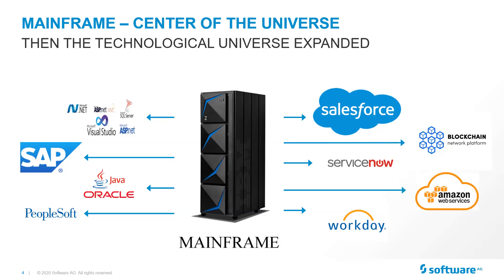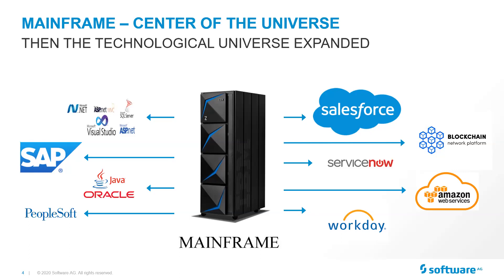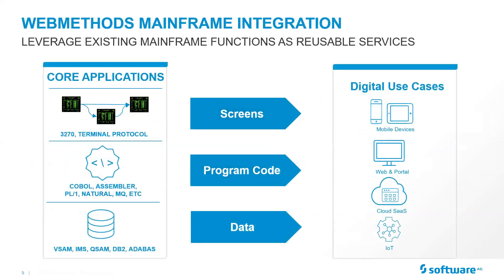And now you're seeing more and more cloud-based services, whether it be something like blockchain, whether it be all the myriad of cloud services that are available. Slowly, those services were moved off of the mainframe, those capabilities. However, the mainframe is still an integral part of those and can participate with all those other applications very easily.